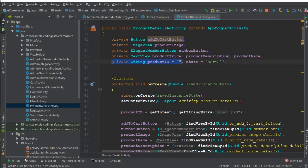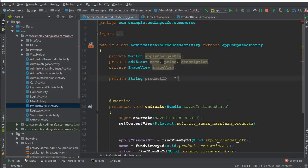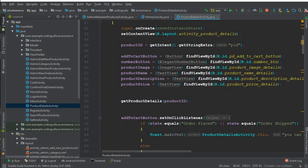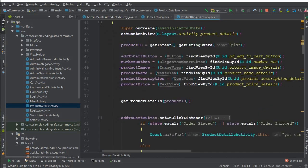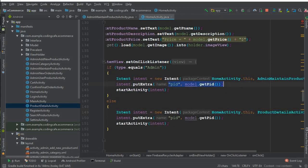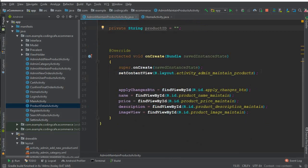For time saving, I'm going to go to the product details activity, copy the product ID code, and come here to the product maintain activity. We are already copying and pasting that code. Product ID getting is done, and this is the ID which we are sending for the admin as well - you can see this is the PID.